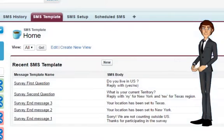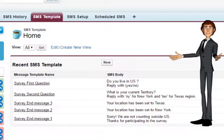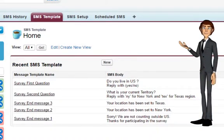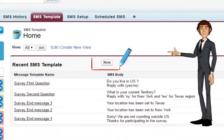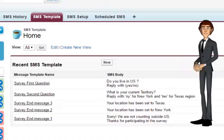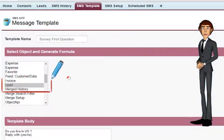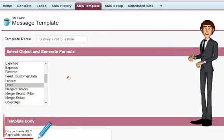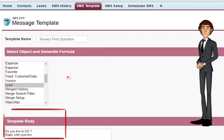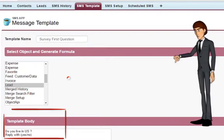To send SMS when a lead is created, we first need to create a template of the message. Go to the SMS Templates tab and create a new template. Select the object as Lead, and type the content of the message, then save.